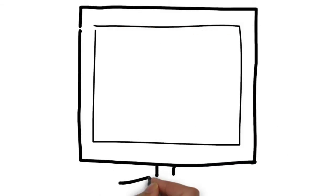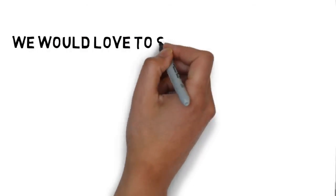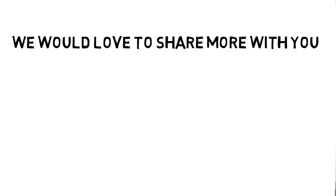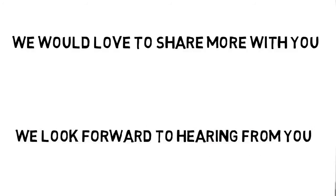Best of all, we have whiteboard animation solutions for roofing contractors that are affordable. We would love to share more with you. You can contact us by following the directions on this page. We look forward to hearing from you.